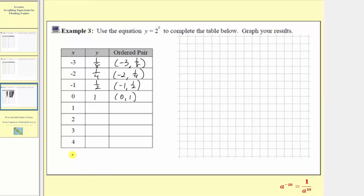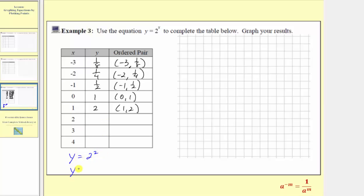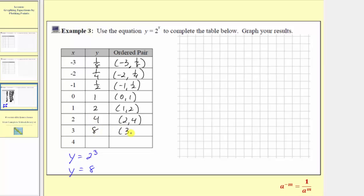The next input value is x equals one, so we have y equals two to the first, which is just y equals two. The next ordered pair is one, comma, two. The next input is x equals two, so y is equal to two to the second, or two squared, so y equals four. The ordered pair is two, comma, four. Next we have x equals three, so we have y equals two to the third, which gives us y equals eight. Two to the third is equal to two times two times two. So the ordered pair is three, comma, eight.